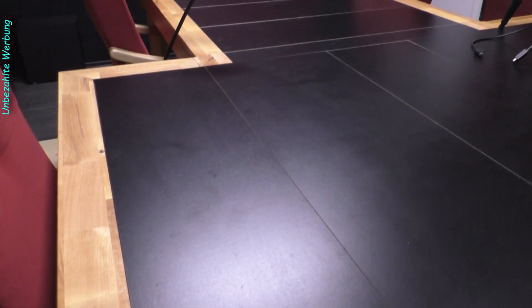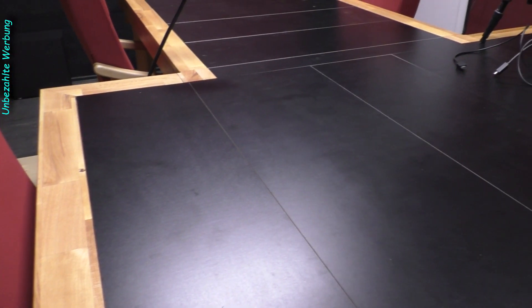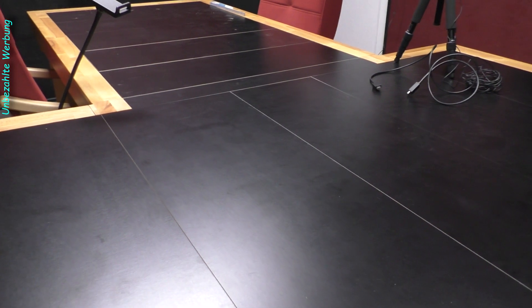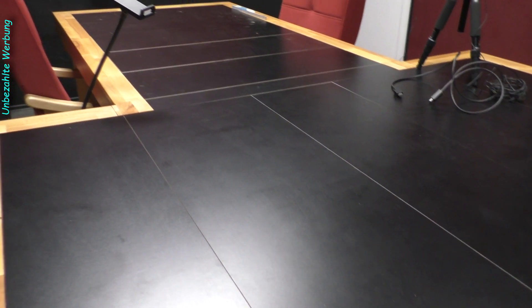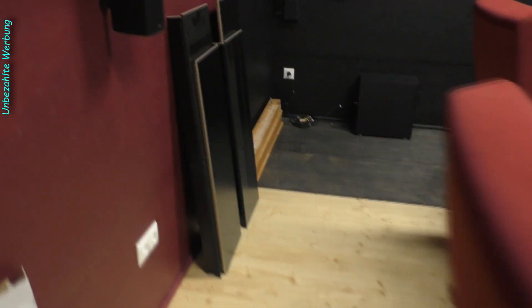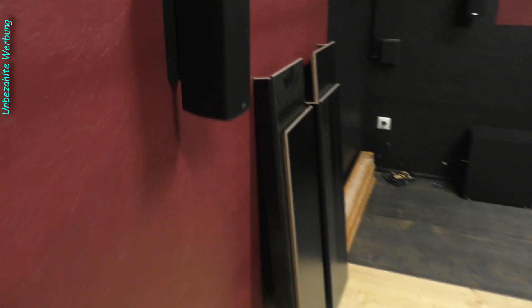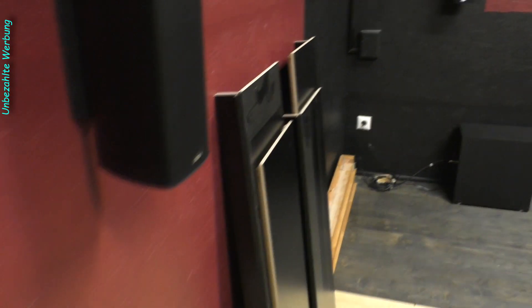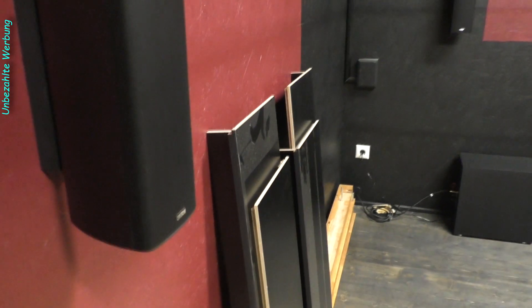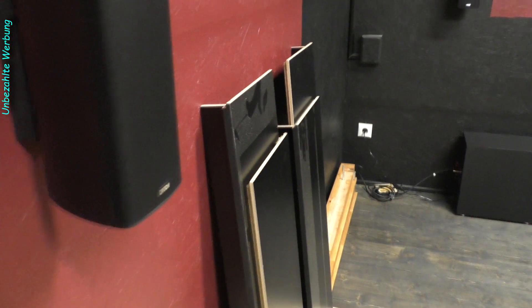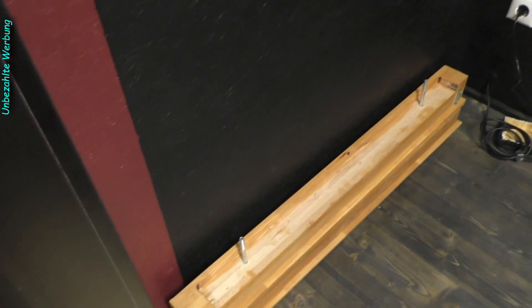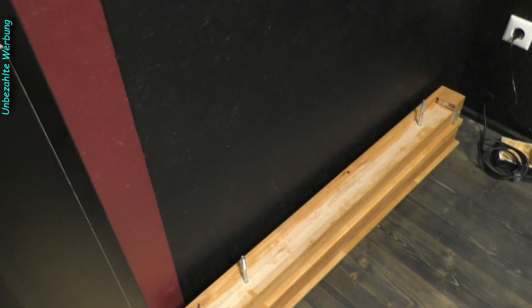Ihr habt gesehen, hier ganz viele Inlays, die den Tisch von oben zu machen. Die nehmen natürlich super viel Platz weg. Da möchte ich jetzt hier in diesem Seitenbereich zwei Racks bauen, ein kleines Rack und ein großes Rack.